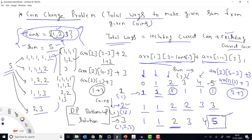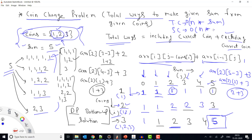We return dp[numberOfCoins-1][sum] as the final answer. Regarding complexity: we fill an n×(sum+1) 2D array, so time complexity is O(n × sum) and space complexity is also O(n × sum), where n is the number of coins.